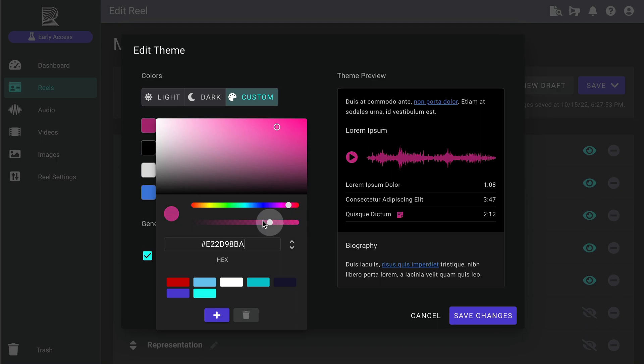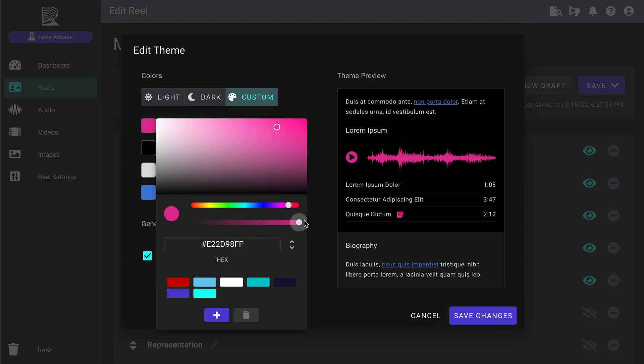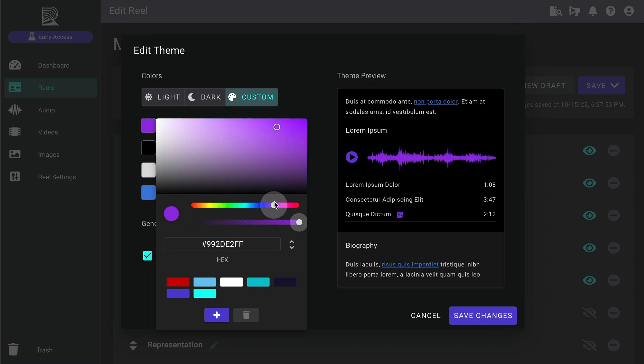You can also adjust the transparency of a color using this second slider. And be sure to check the preview to see all your color selections in real time.